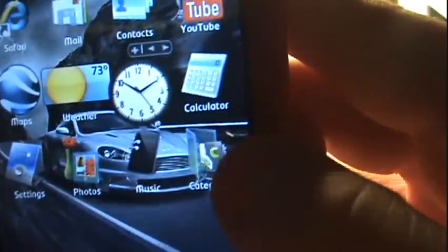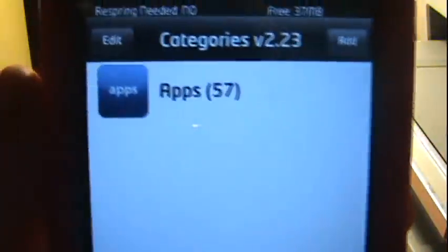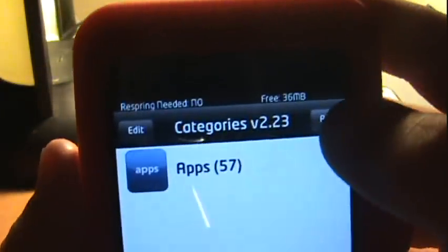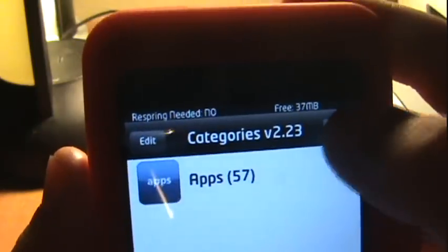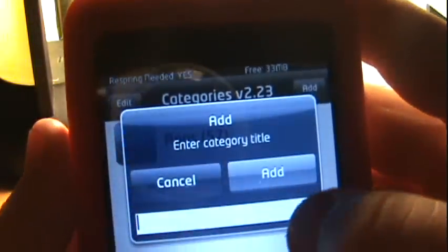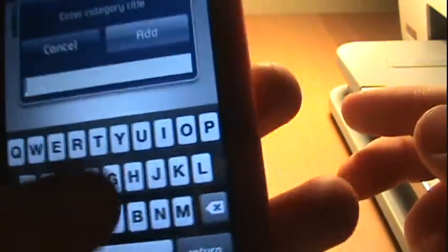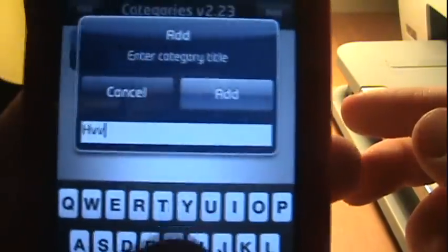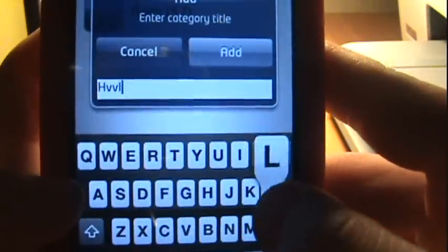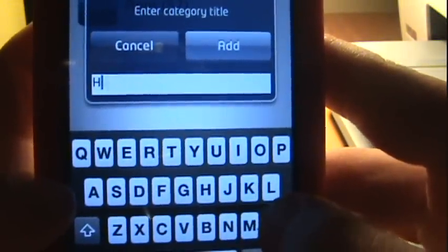You go down and you'll find it like right here. All you do to use it, you just click on it and this little thing will come up with stuff. If you want to add a folder, you just click Add. Then you want to enter category title, anything you want pretty much for a title.